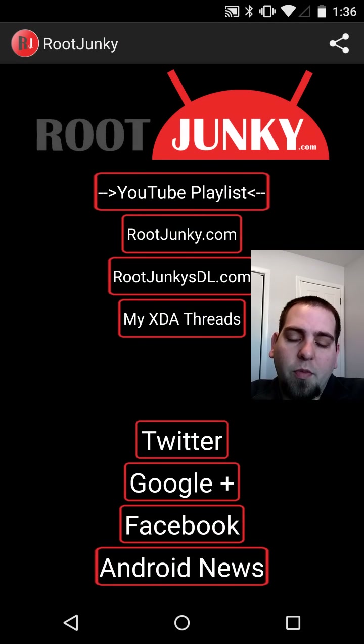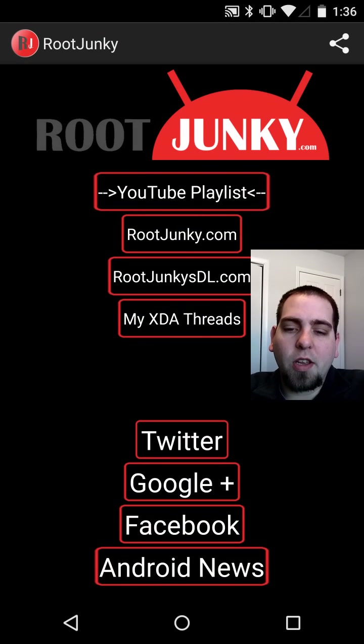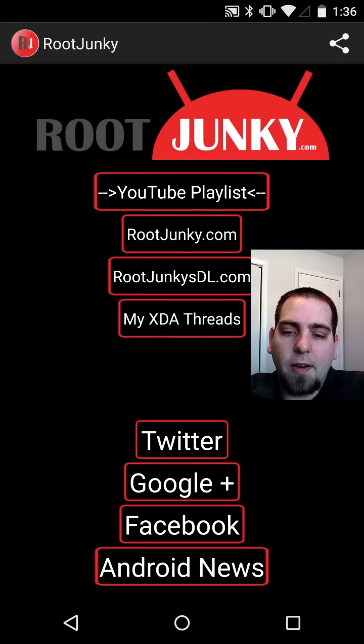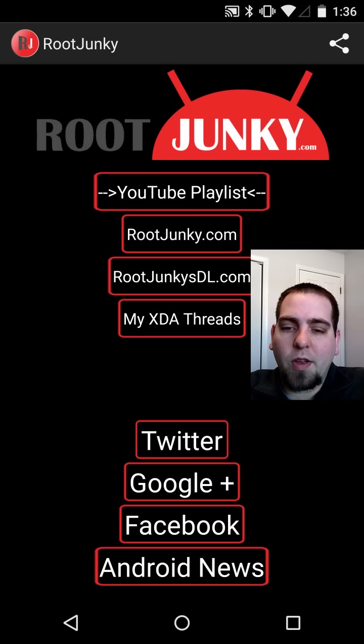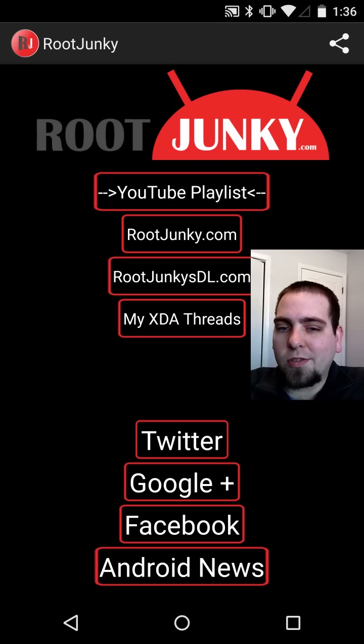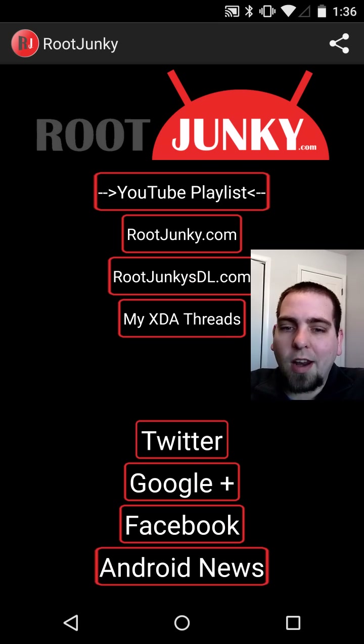Obviously, Facebook, Google+, and Twitter are just my social media. If you want to get a hold of me, the best way is actually on Twitter. That's where I'm hanging out the most, so definitely check that out.